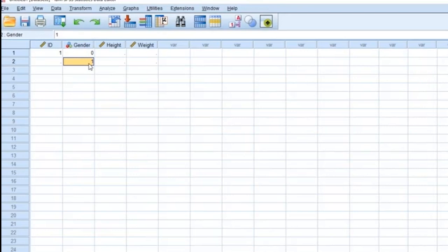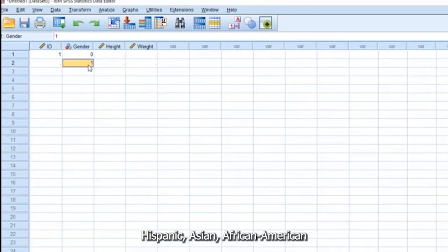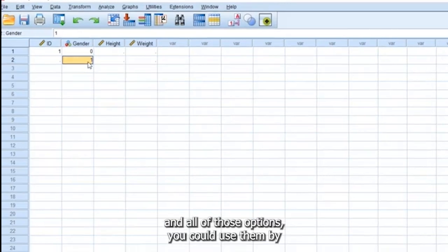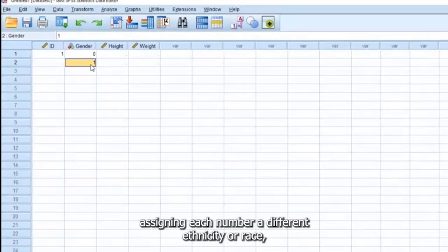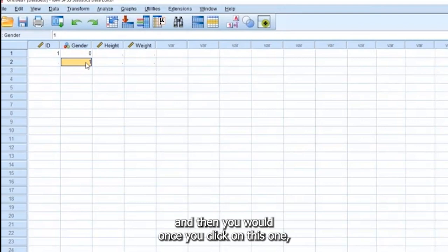where you want to put Hispanic, Asian, African American, and all of those options, you could use them by assigning each number a different ethnicity or race. And then you would,